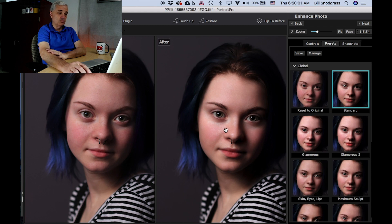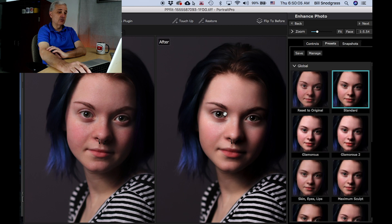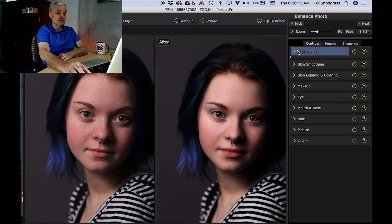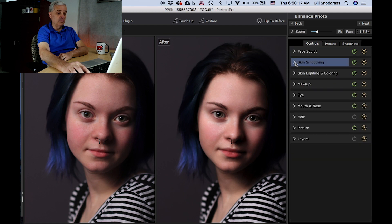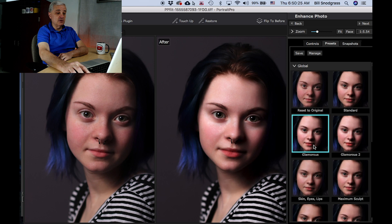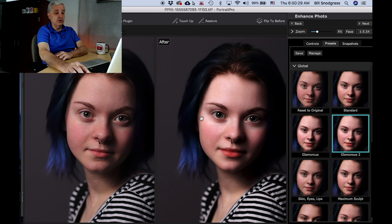You can change someone absolutely into something that is unrecognizable — hair color, skin color, everything. Standard is one of those presets that is not very far off the mark. It does do a little bit of sculpting and some skinning, so the standard is not a bad place to start. Glamorous adds a little bit more sculpting and even some makeup.